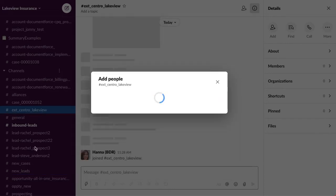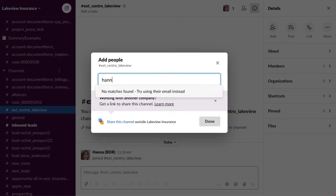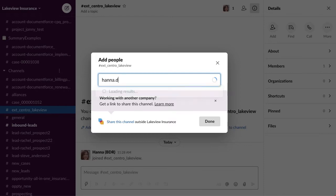This is all demo data, by the way. And then it says add people, so I'll type in this external person that I want to collaborate with.